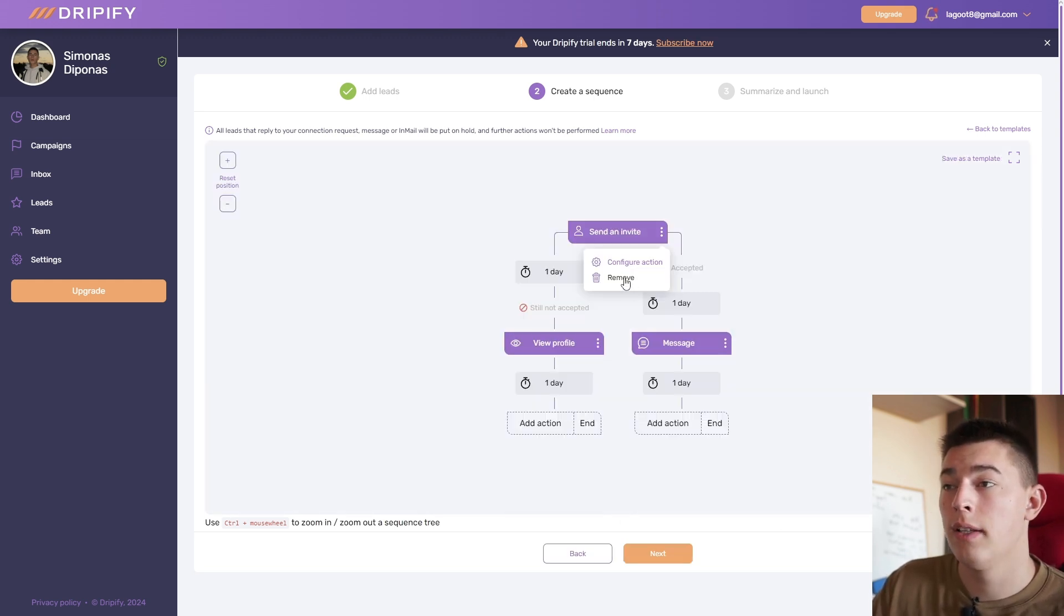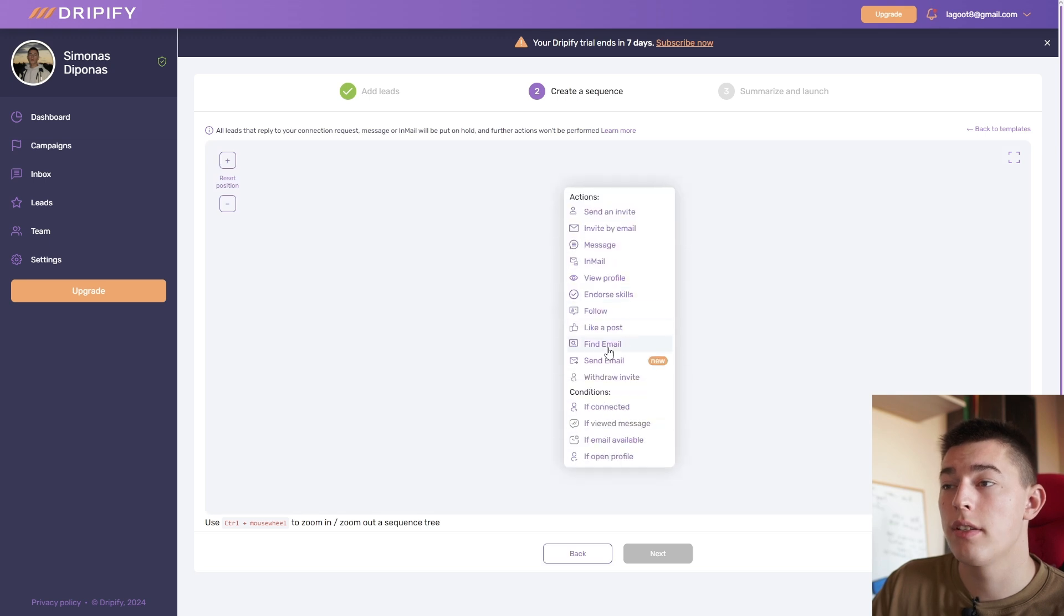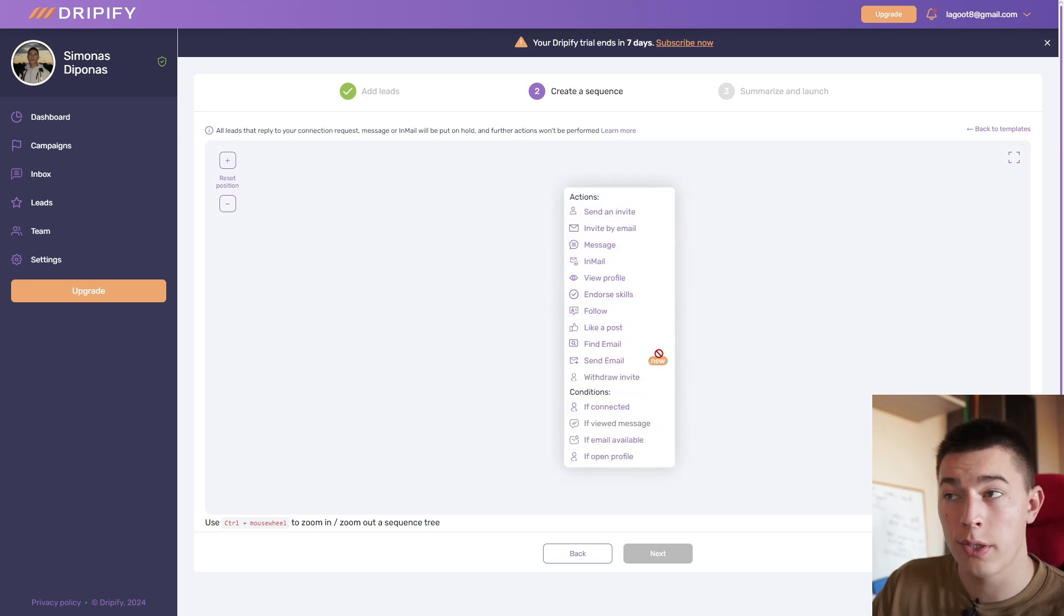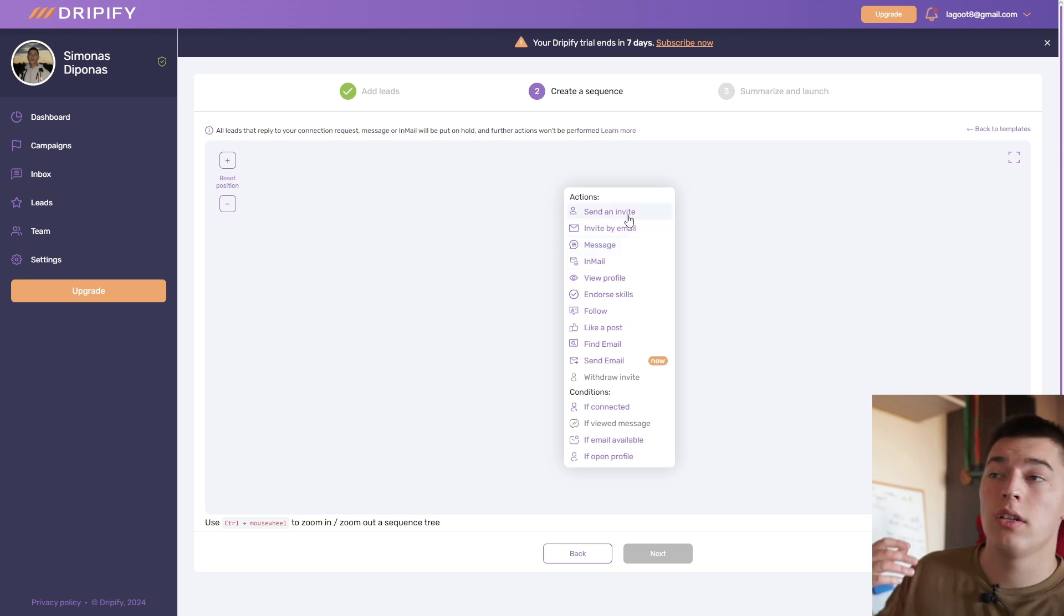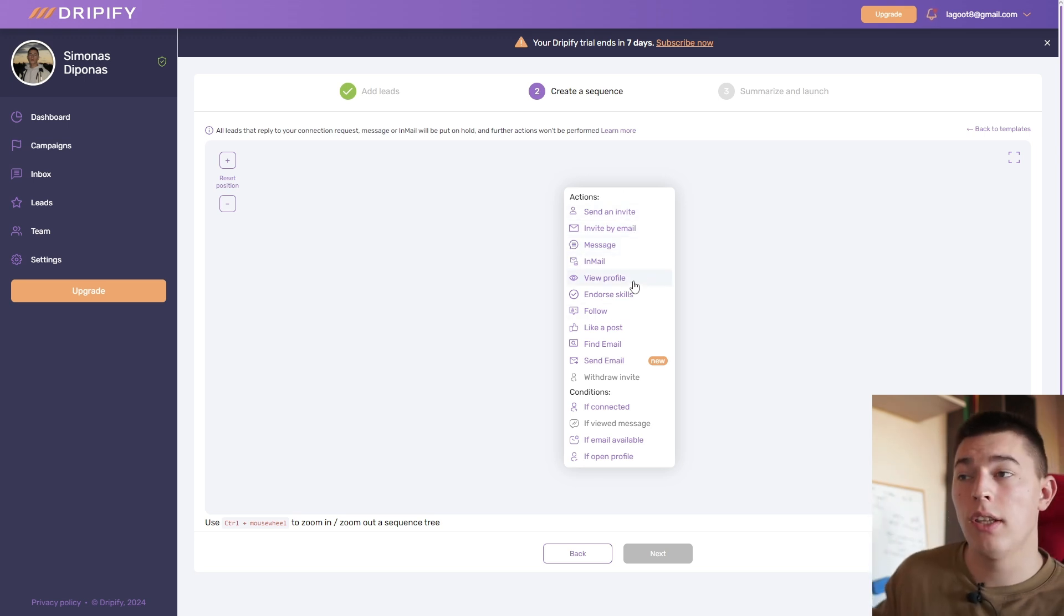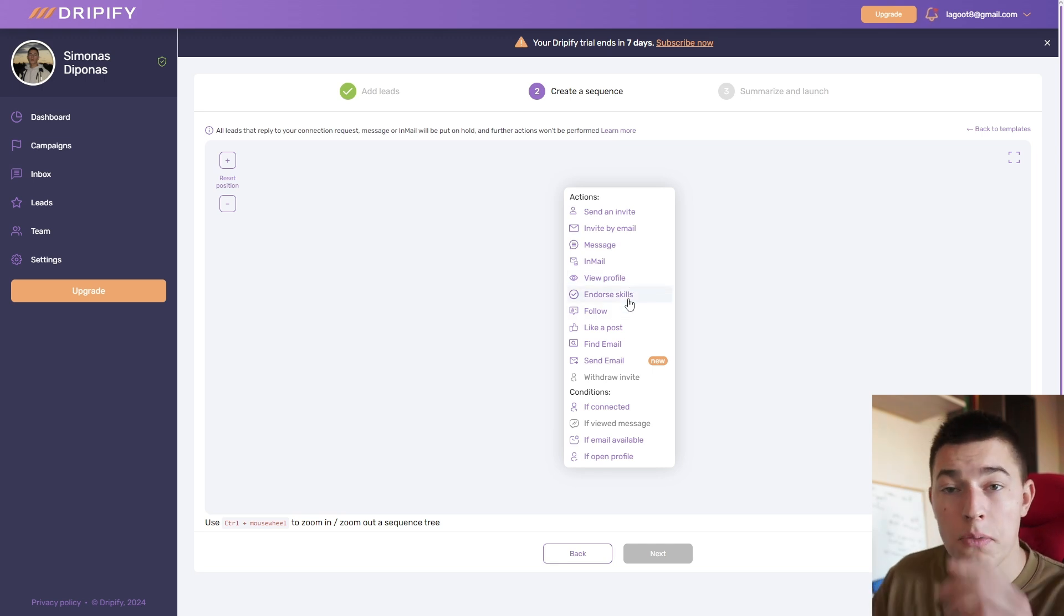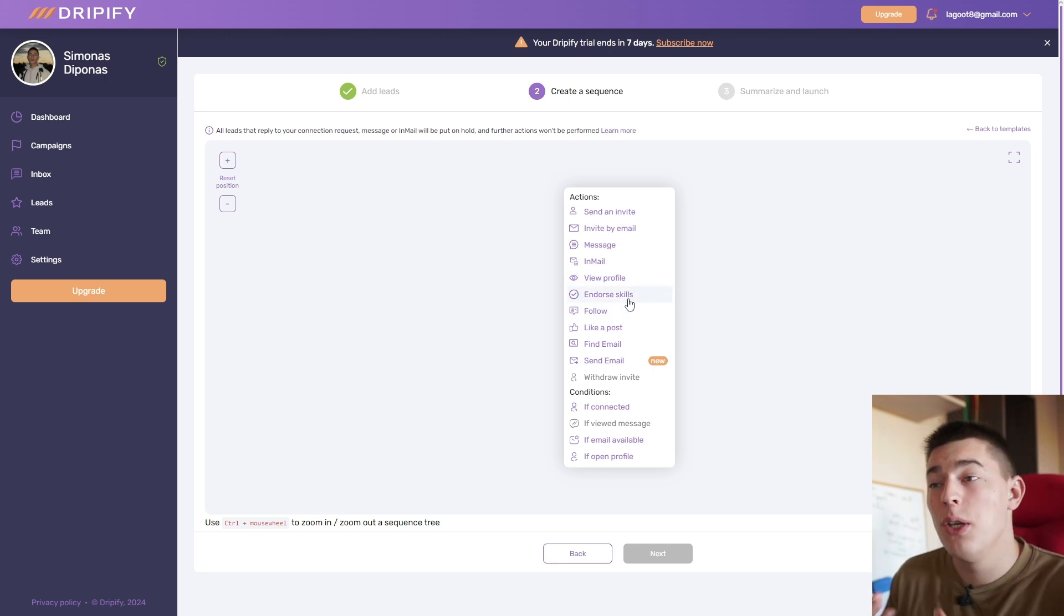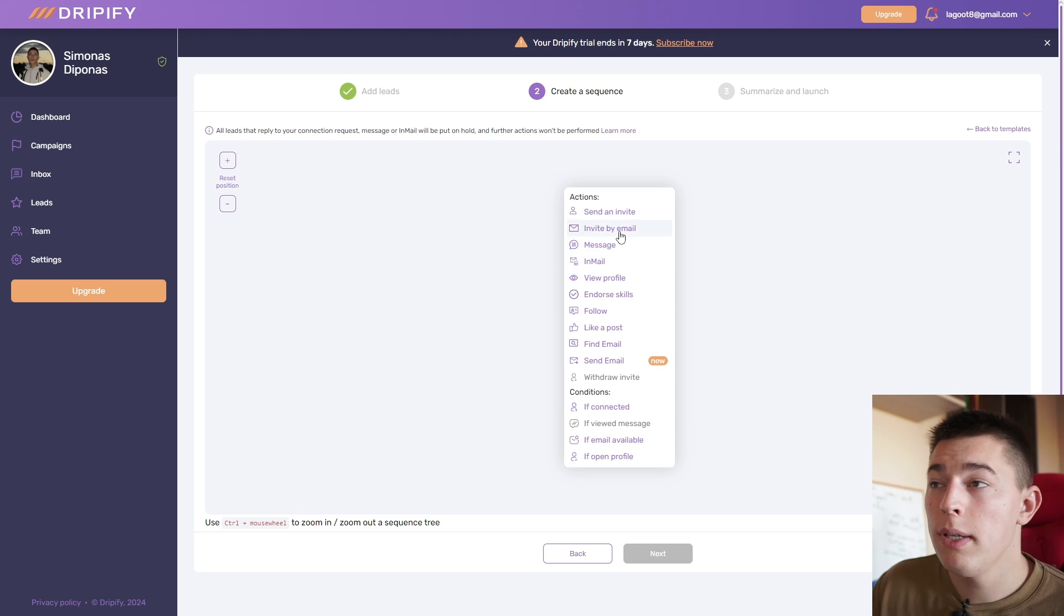Of course this can depend on any action. For example, you can start off with any other action. If someone connects with you, for example, you can send a message in mail right away. You can start not with an invite but to view their profile. You can endorse their skills, basically fully customize your whole outreach.